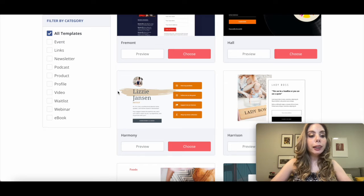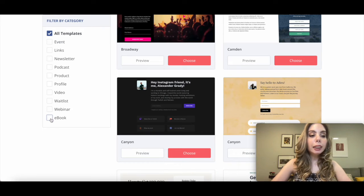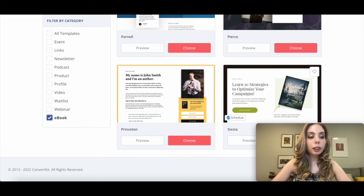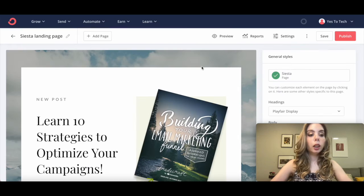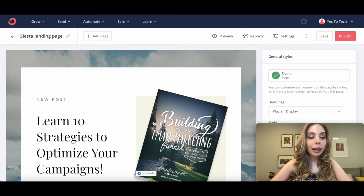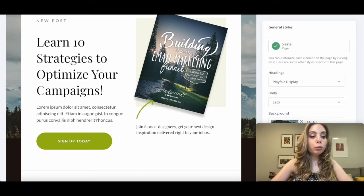Choose your template from the available options. If you prefer, you can use the filter option on the left to locate the appropriate ConvertKit landing page for your lead magnet. I'm going to select Ebook from the filter, and then the Siesta ConvertKit landing page, by clicking on Choose. Just as before, you can edit the landing page name, background image, lead magnet image, text, and colors to fit in with your brand and lead magnet content.